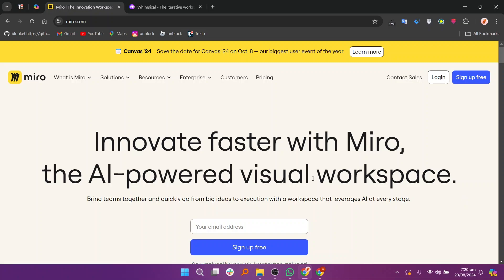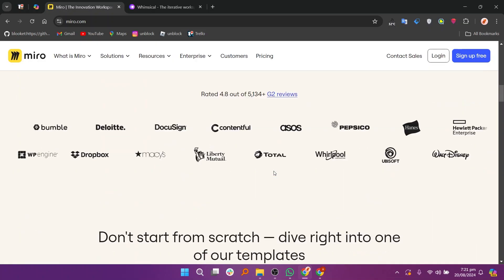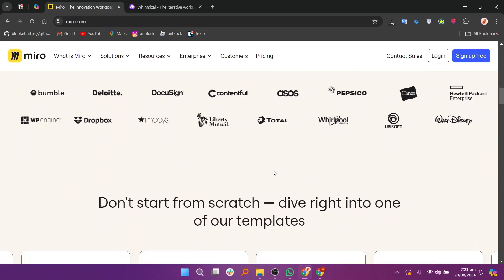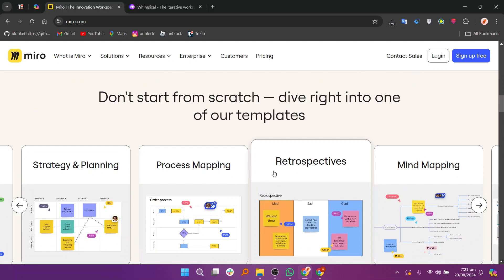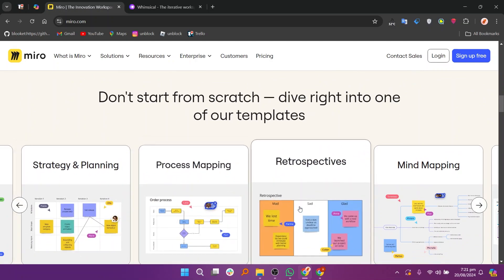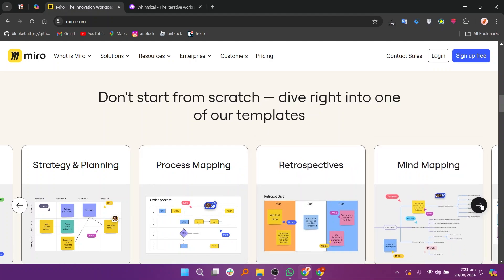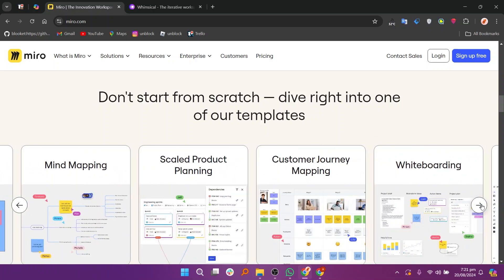Miro is a versatile online whiteboard that supports a broad range of collaborative activities, including brainstorming, planning, and project management. It features a large canvas, various templates, and extensive integrations with other tools, making it ideal for teams that need a comprehensive and flexible whiteboarding solution.